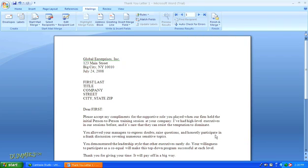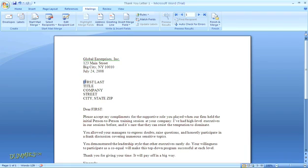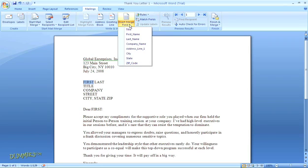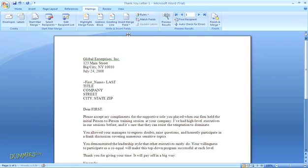Now we're going to go back to our letter and insert the mail merge fields into the document where our placeholders are. Just highlight one of the fields, and back up in the mailing section in the top navigation, we're going to go to the group labeled Write and Insert Fields, and open the dropdown for Insert Merged Field. Then select the appropriate field to replace your placeholder.